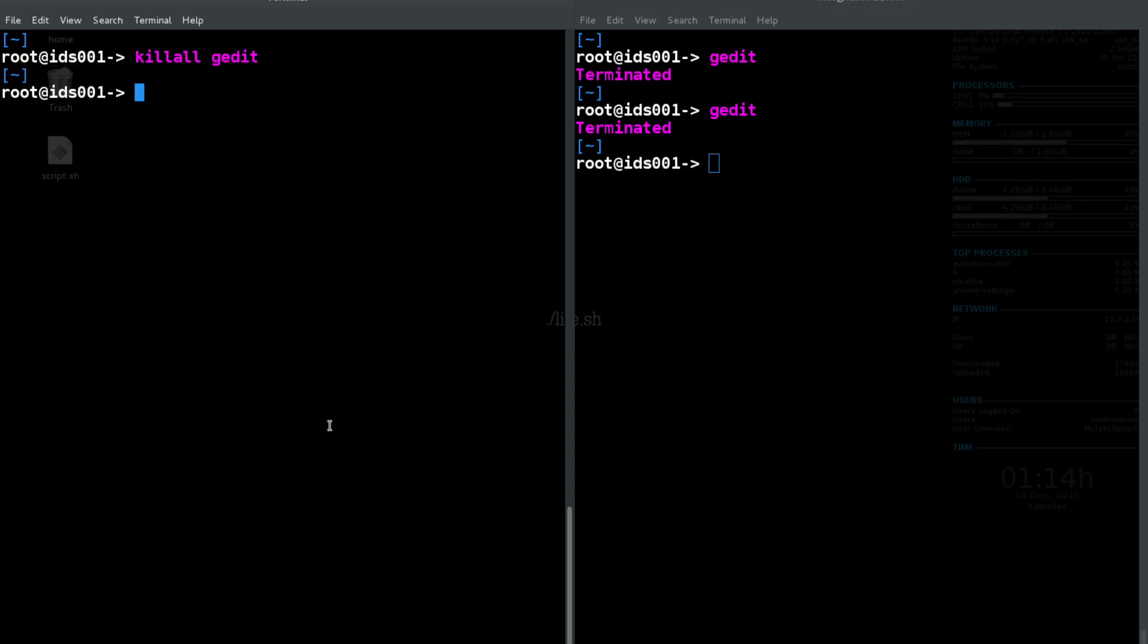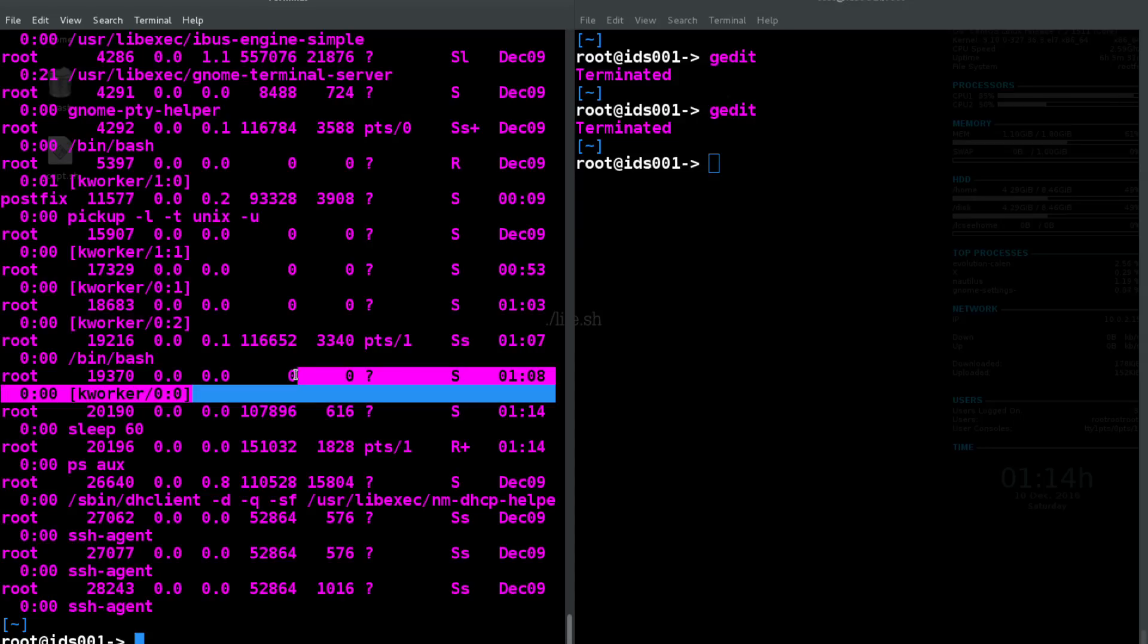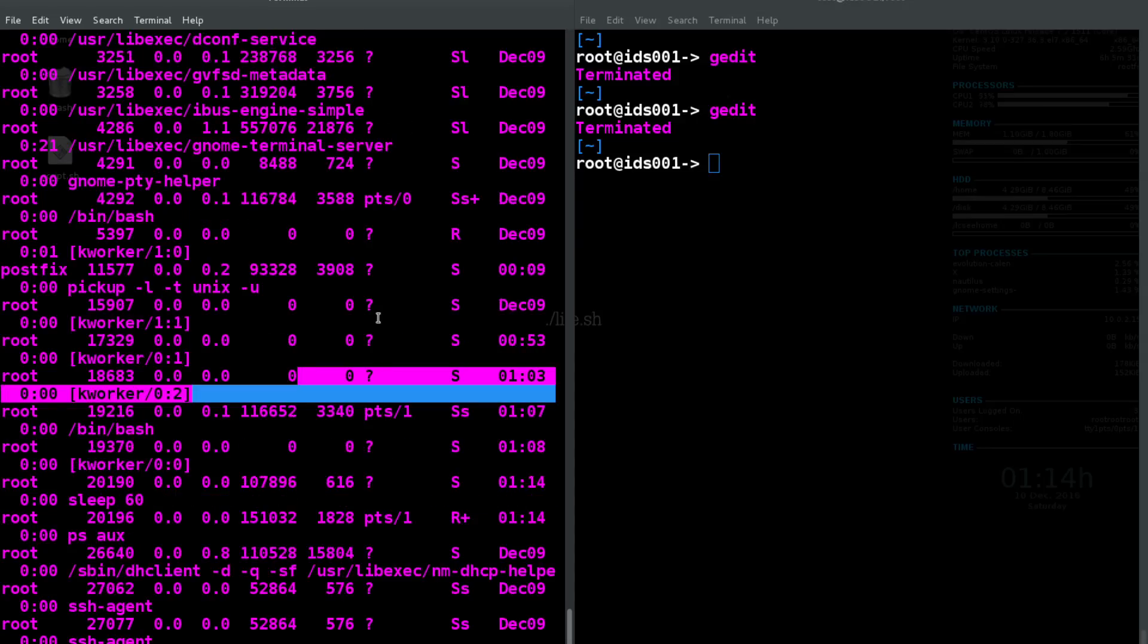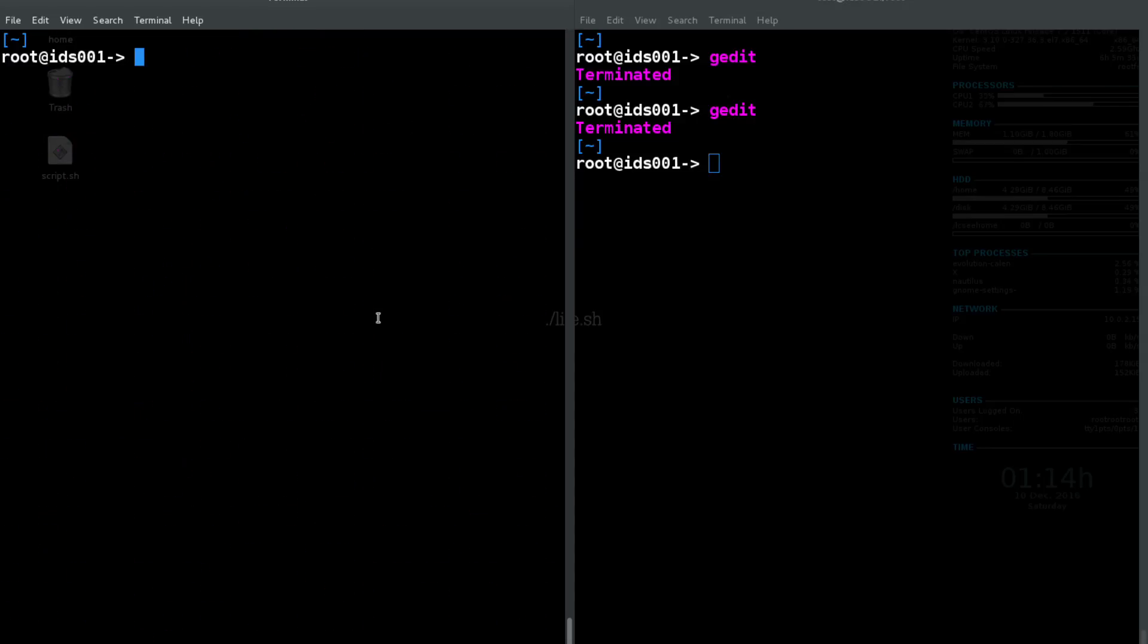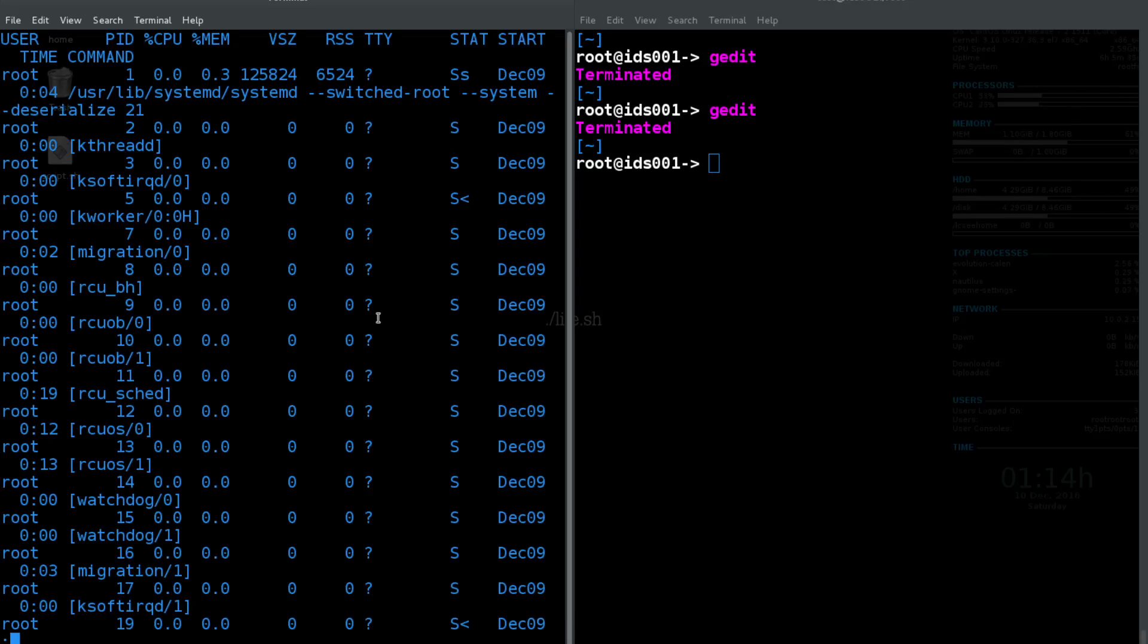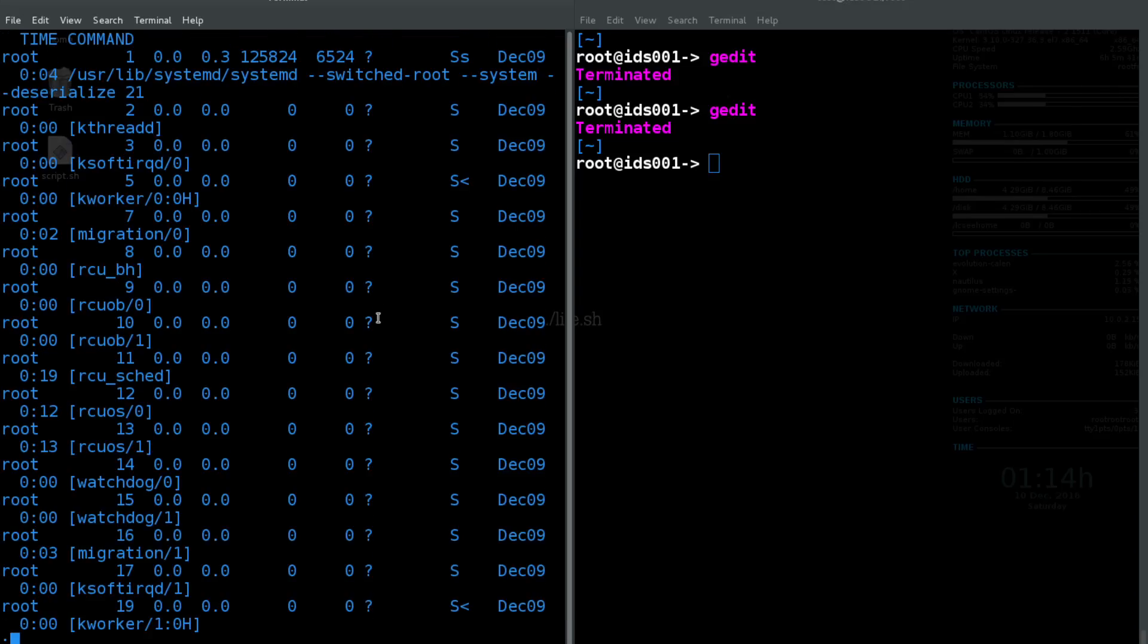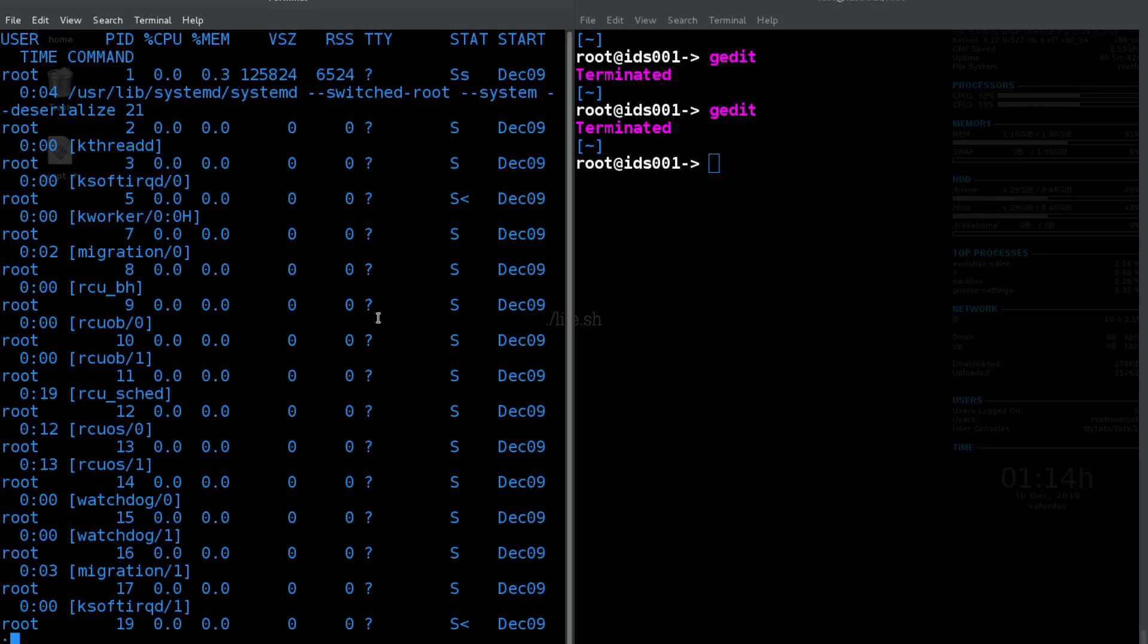So in order to list your processes on your machine, like I said, you can run ps aux. That's going to list all your processes for your machine. You can take this output and you can pipe it into less if you want to get a more user-friendly view of everything.